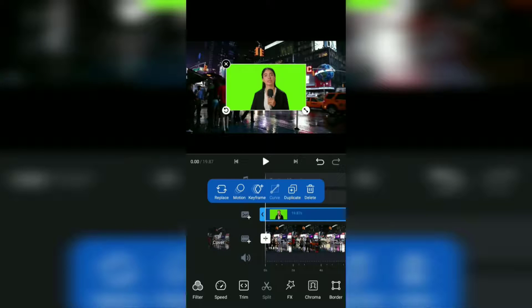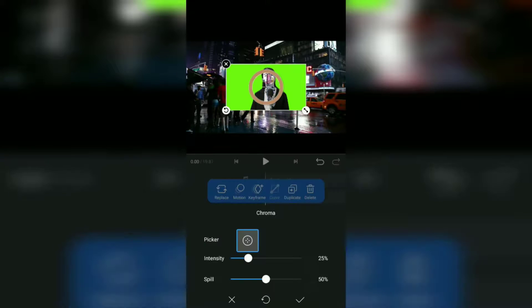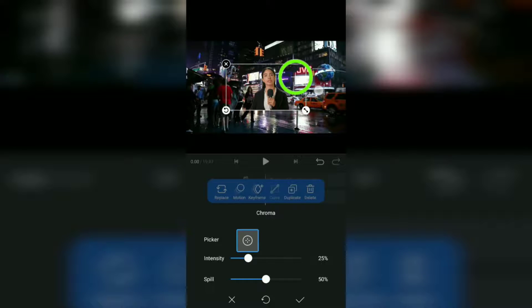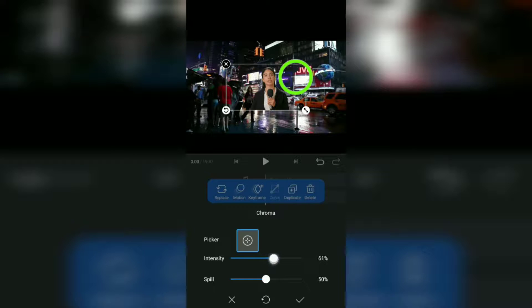At this point, open this chroma menu, drag the picker to the background to be removed, then adjust the intensity and spill until the background is completely gone.